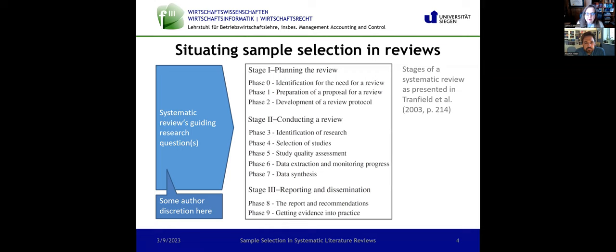So, situating the selection — tell us about these stages. That picture is actually taken from the Tranfield and colleagues paper, and they view review research as being built upon three main stages. The first would be planning the review where you motivate your review research and develop a research question guiding it. In stage two, you focus on actually conducting your review research. And in stage three, this is all about reporting — for instance, writing a chapter in your thesis or trying to publish your review paper in a journal.